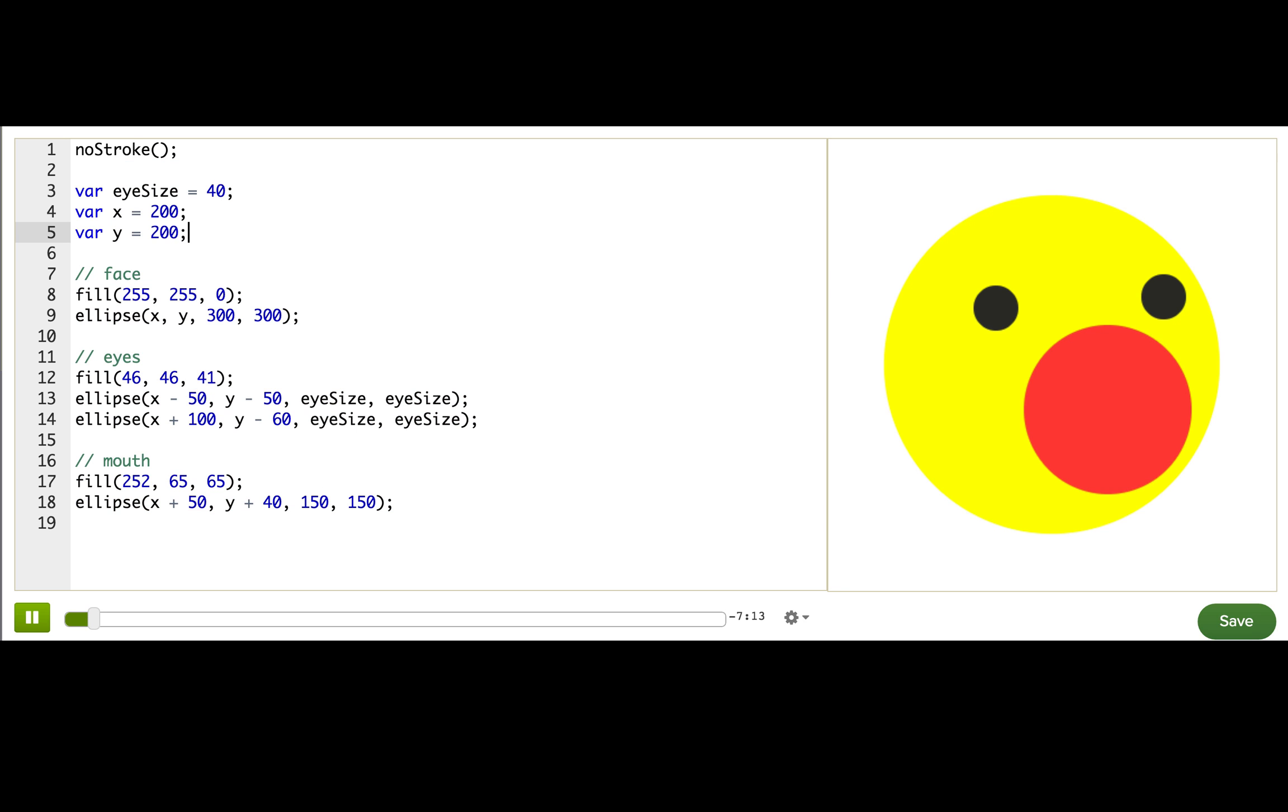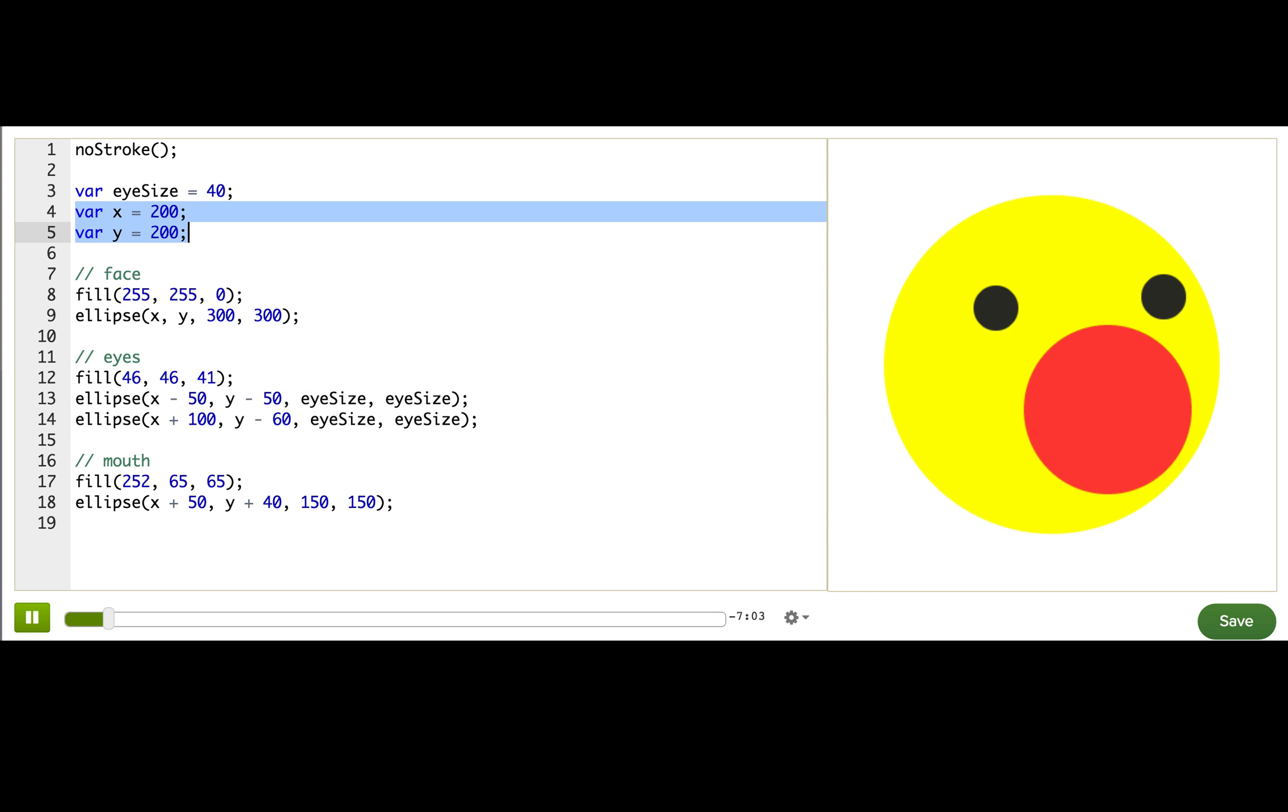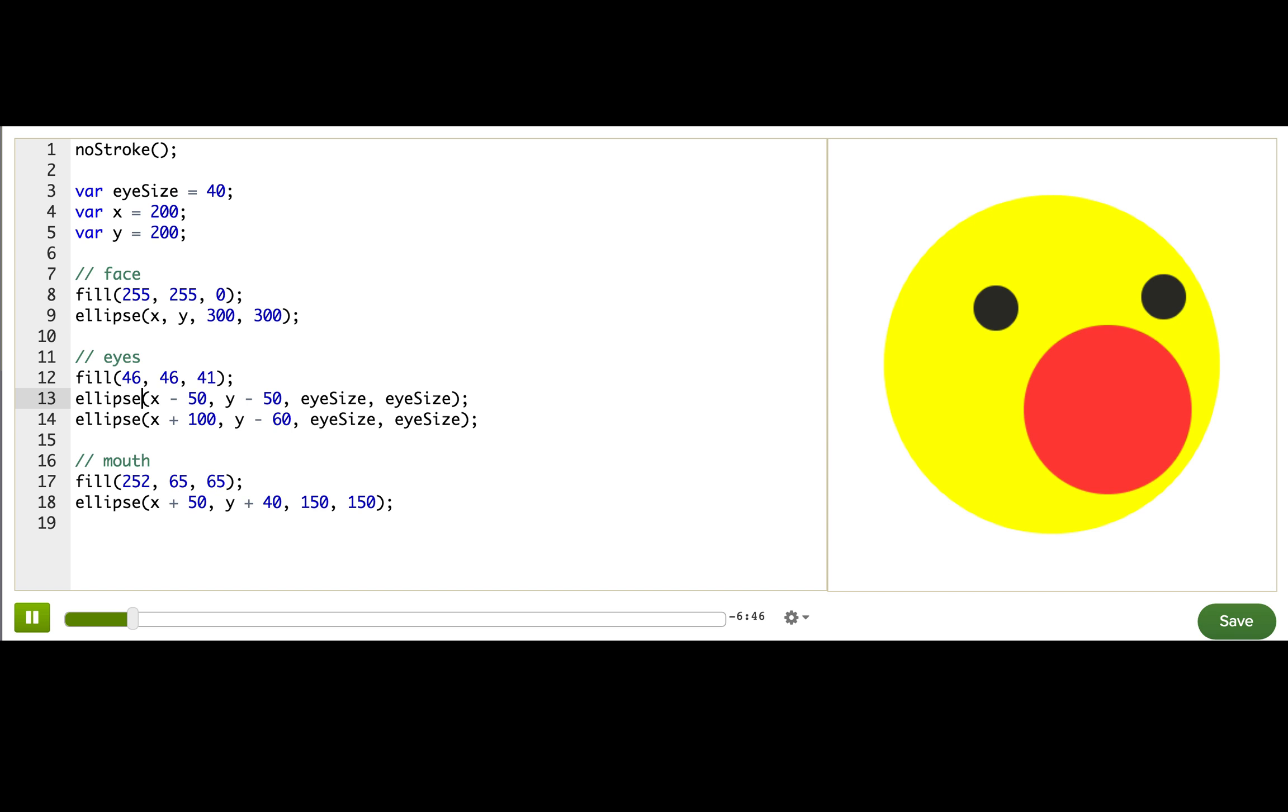So starting here, we've got an eye size variable that's being used to control the eye size because the eyes are all 40 pixels wide and 40 pixels tall. And then we have these x and y variables, and those position the center of the face. You can see them used in this ellipse command here that draws the big yellow circle. And then down here for the eyes, the x and y are used again.